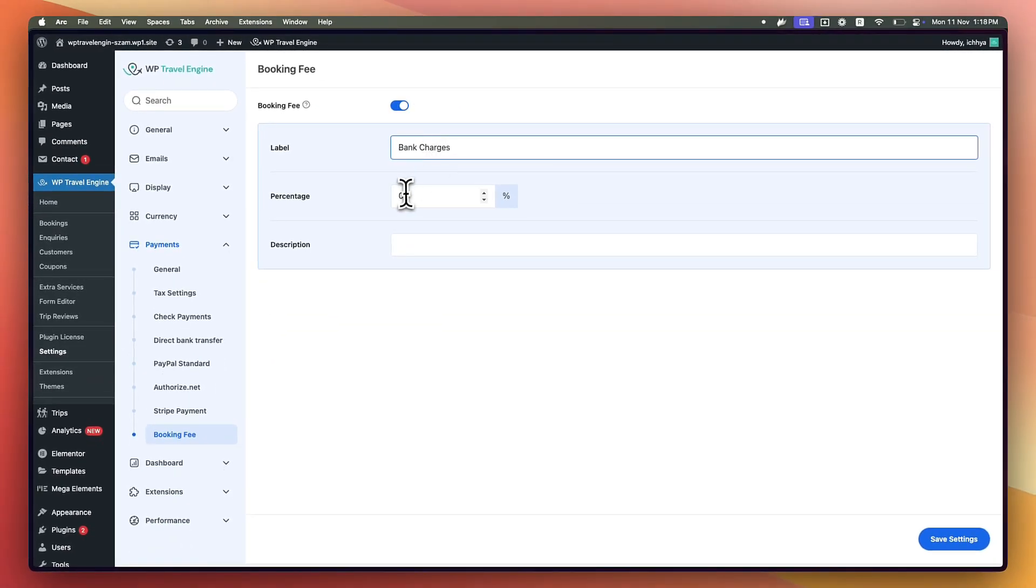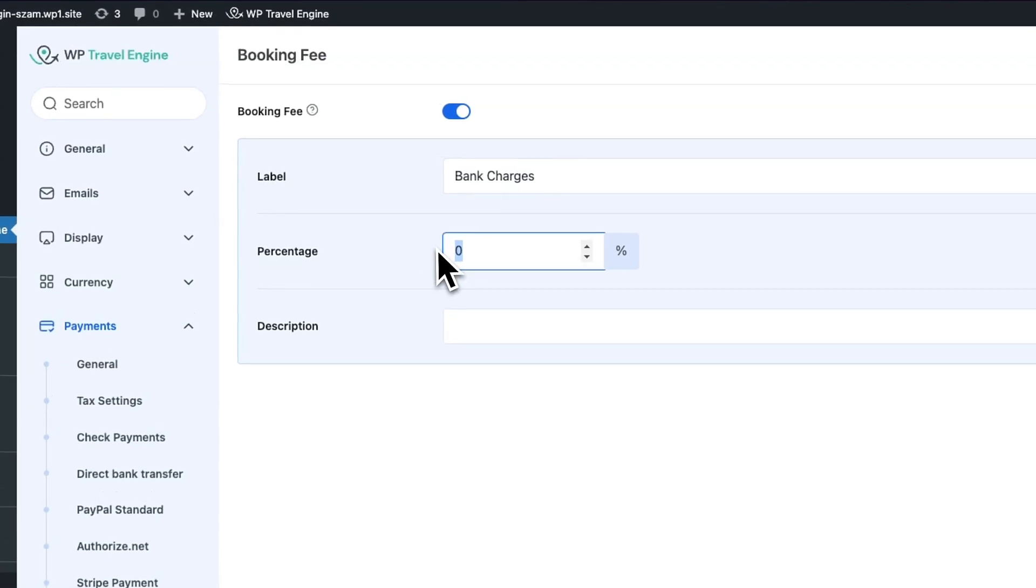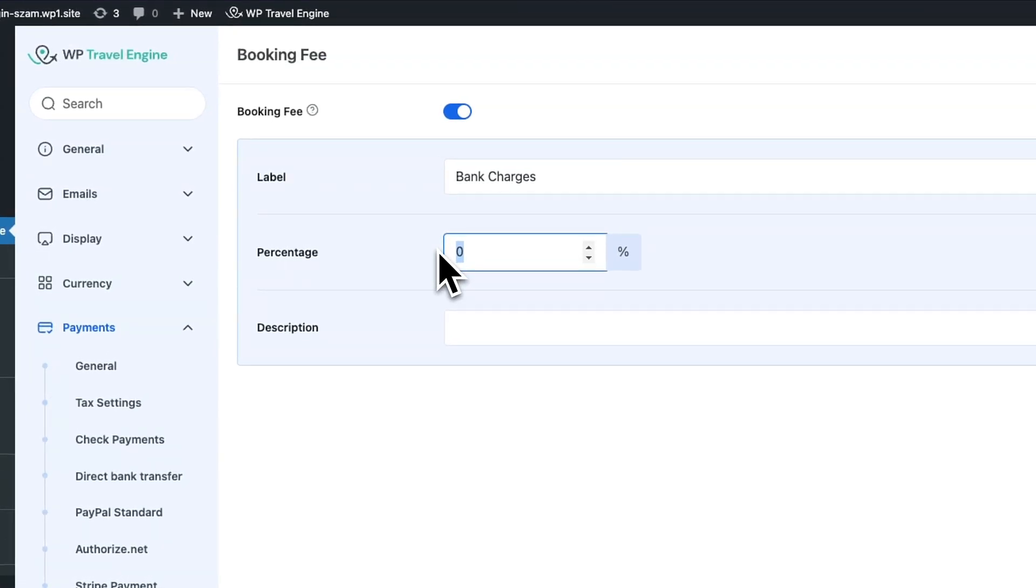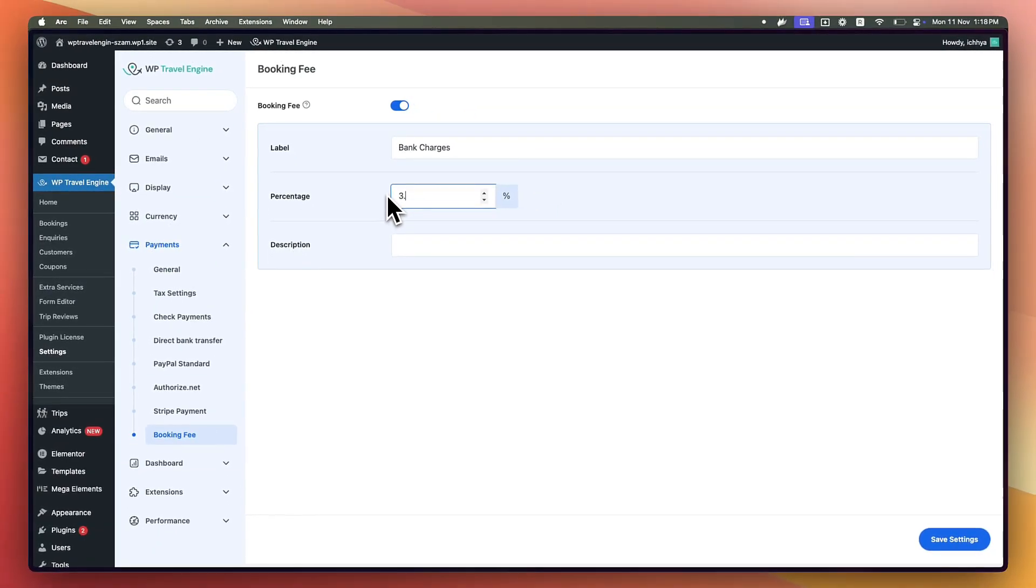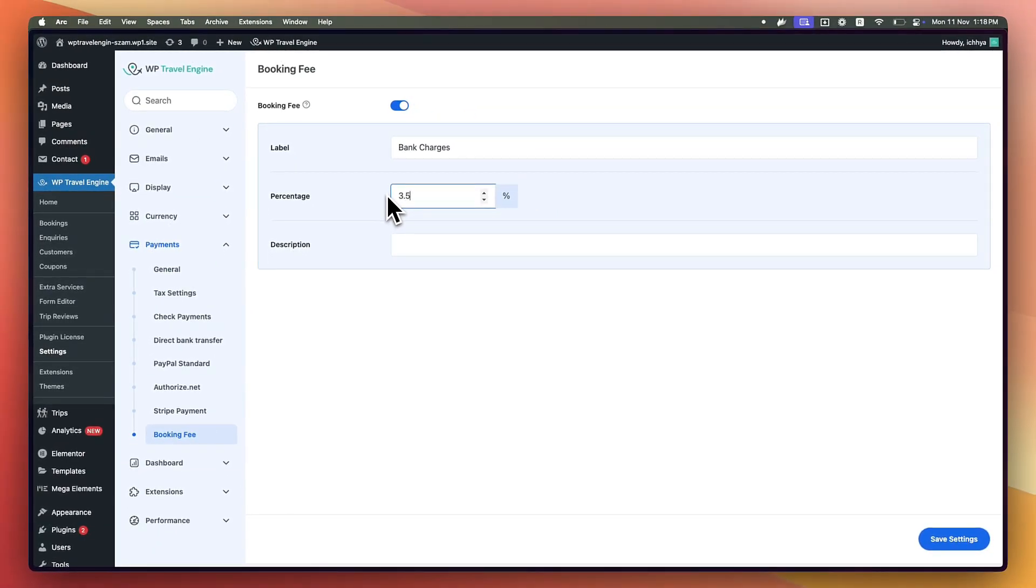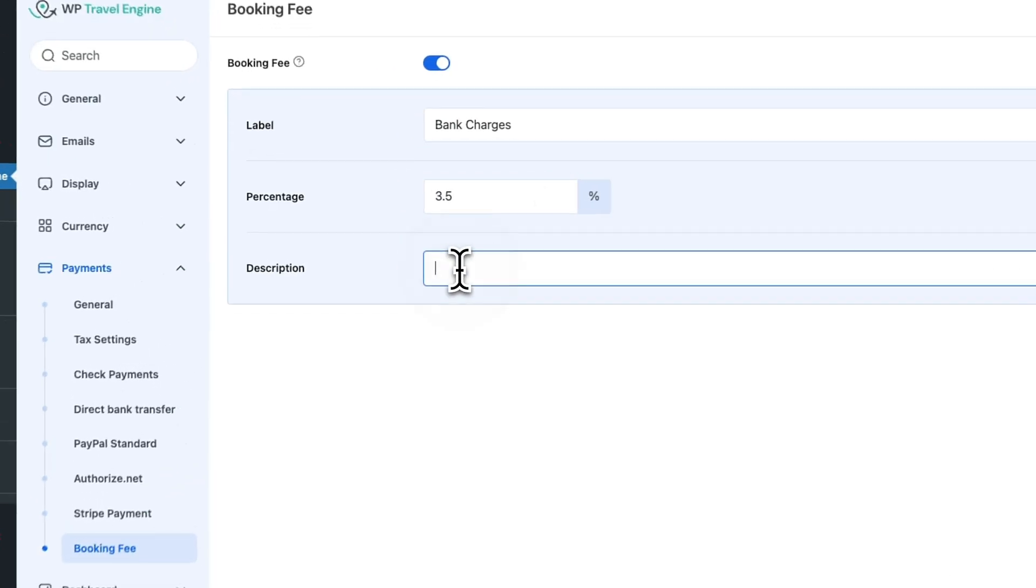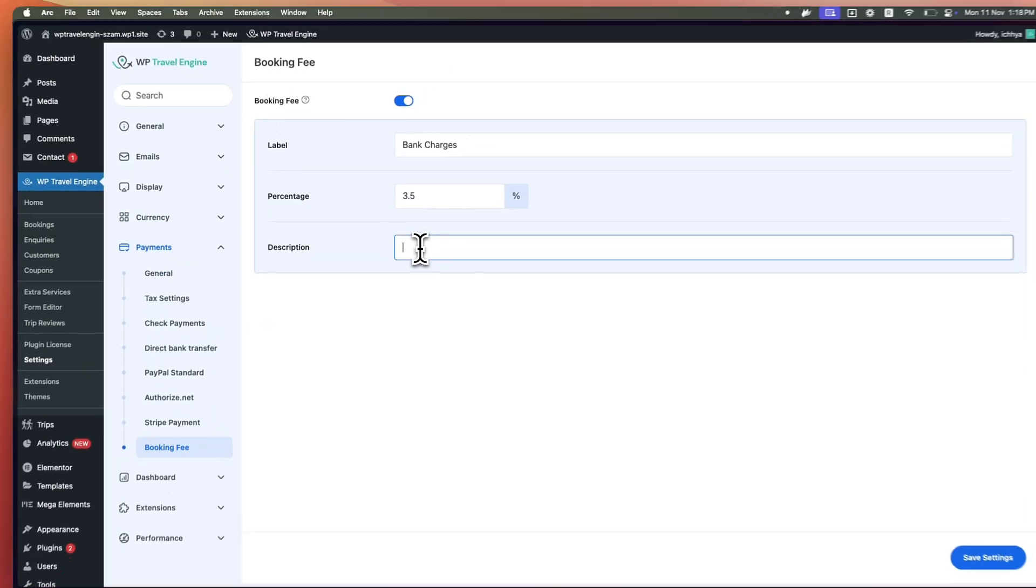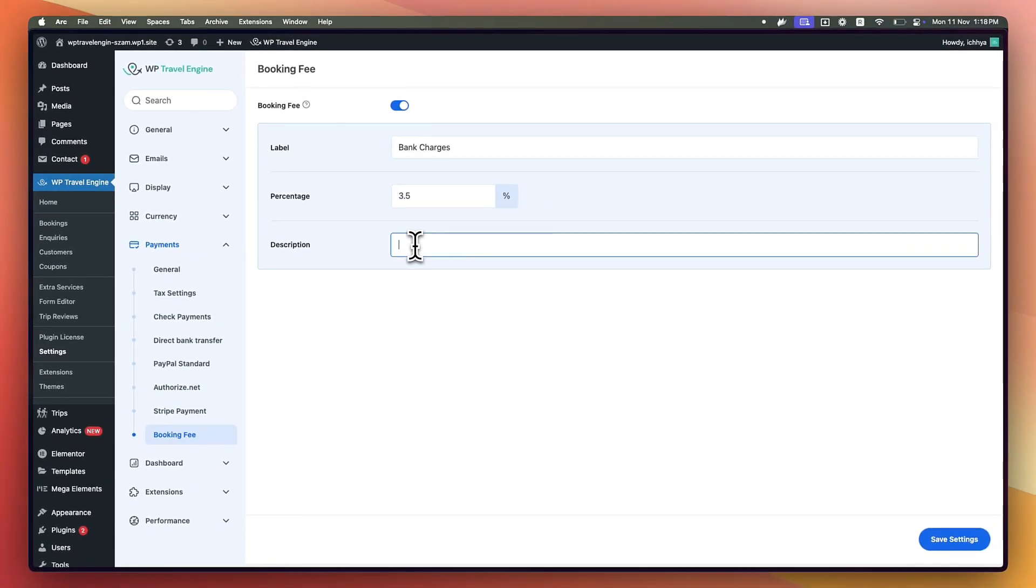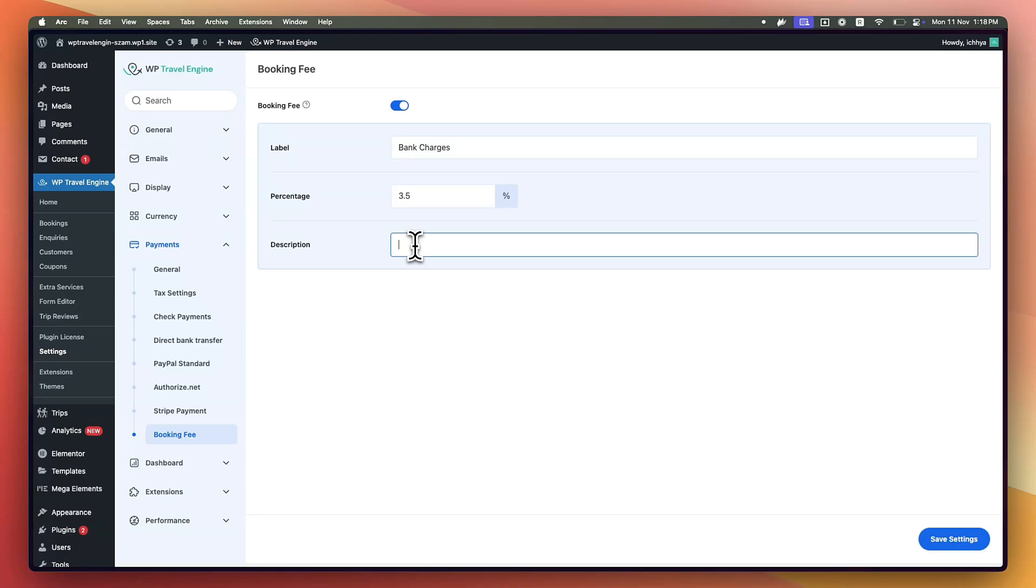You can define the booking fee in percentage. Let's set it for 3.5. And you can also add a description to help your customers know about this charge. So let's paste it here, Credit Card Processing Fee 3.5%.